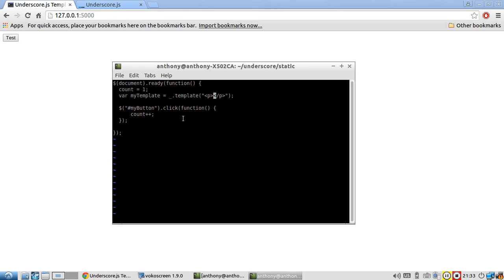And in the middle, I'm going to show the number of times the button has been clicked. So to do this with underscore.js, I'll have to open up a tag, use a percent and an equals.